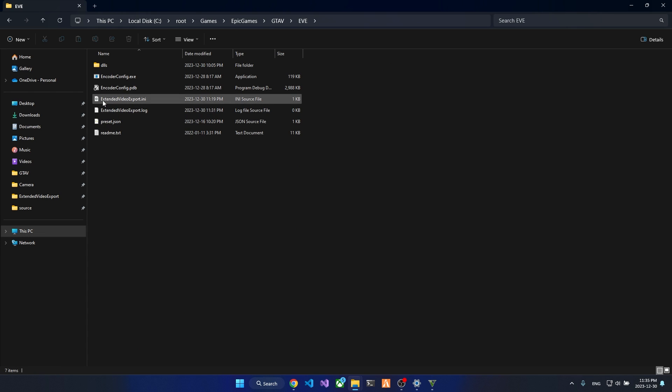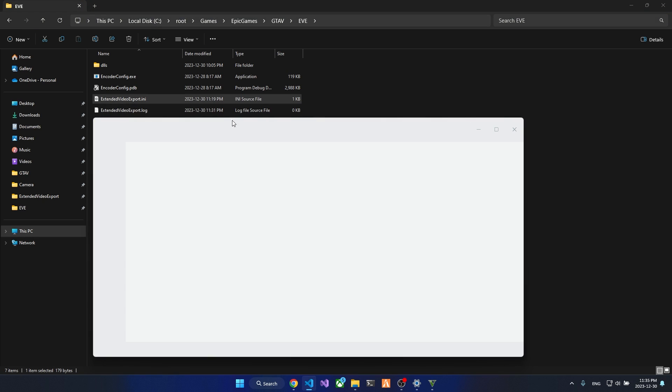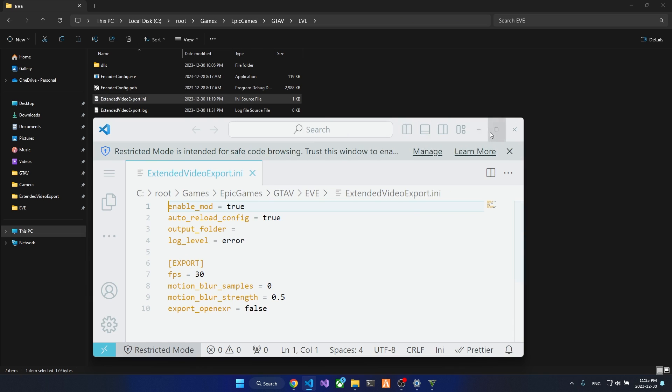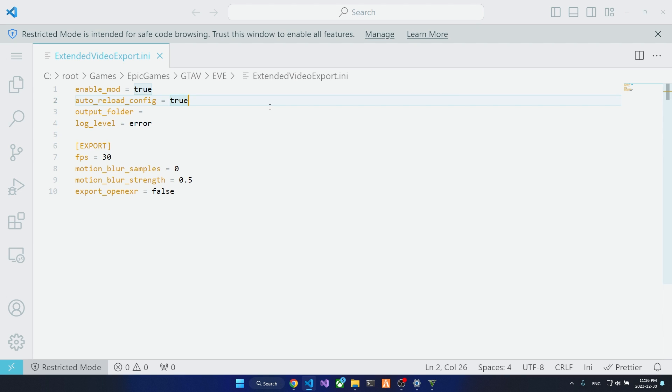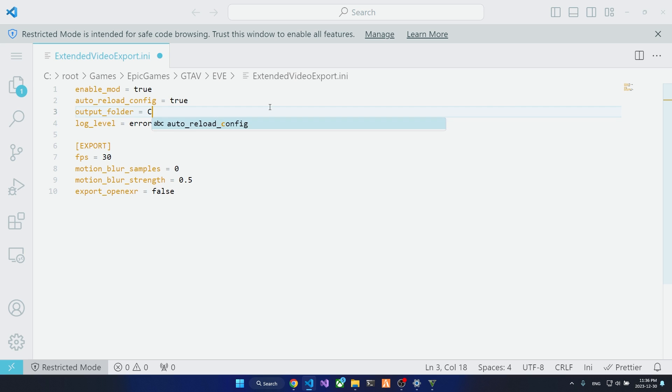And open up with the config file. Here we have a couple of options. The first option enables or disables the mod. For example, if you want to go online or you don't want the performance hits from the mod, you can set it to false. Auto reload config determines that the config is reloaded before each export, so whenever this is set to true, you can alt tab out of the game, change the config, and alt tab back into the game and export your video with the new settings.